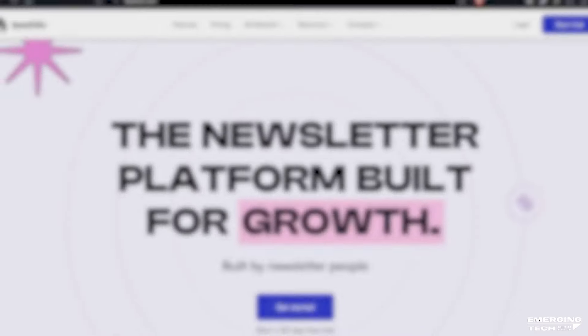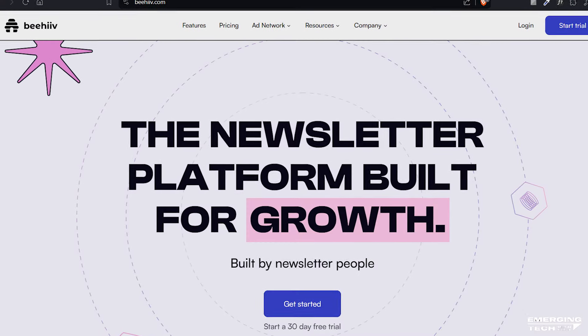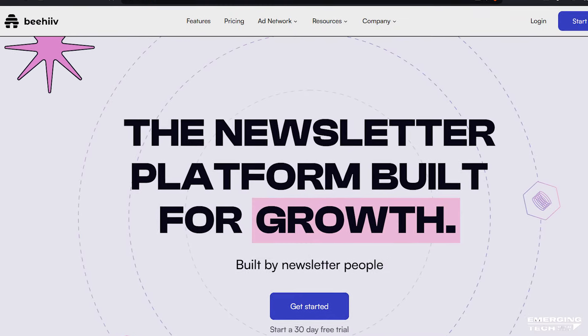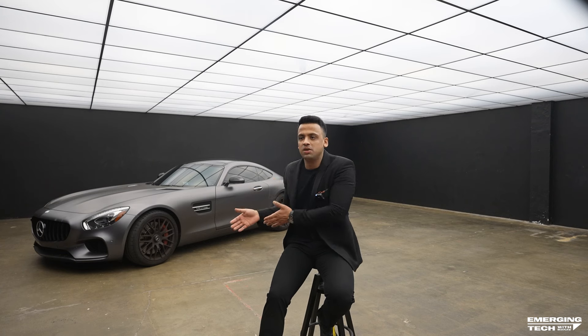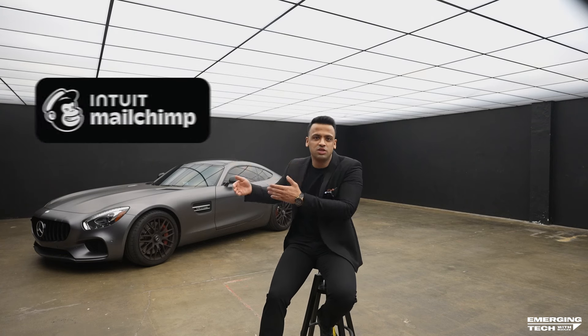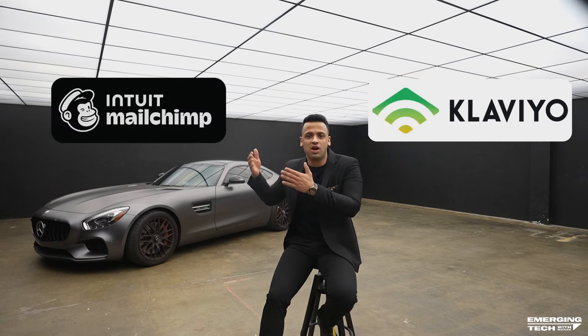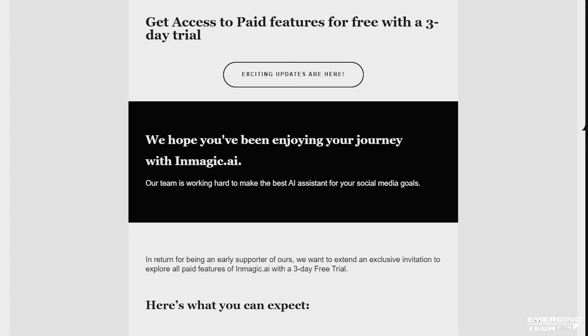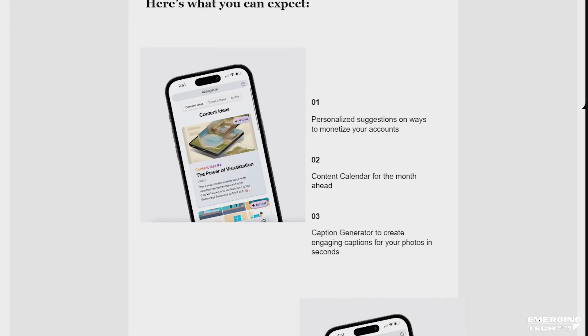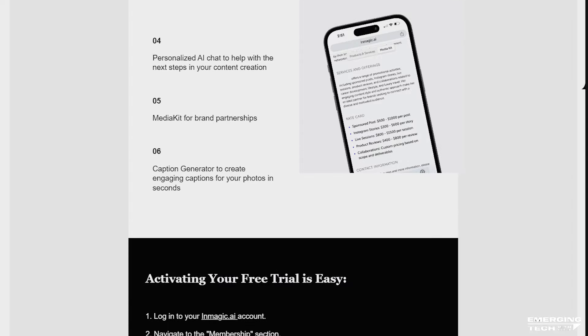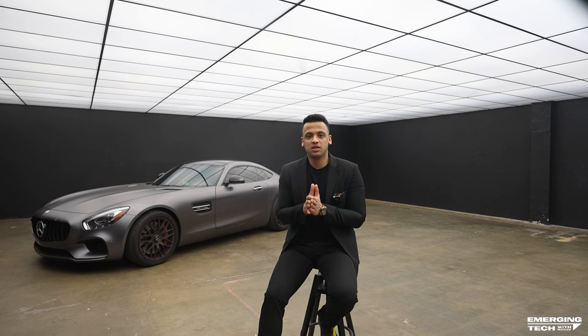You will be having your own newsletter at one point. I have my own personal newsletter on Beehiiv, which is the best platform for having a newsletter, and you can have your company newsletter on Mailchimp, Klaviyo, or whatever you want. Here is an example of a newsletter we sent out for InMagic.